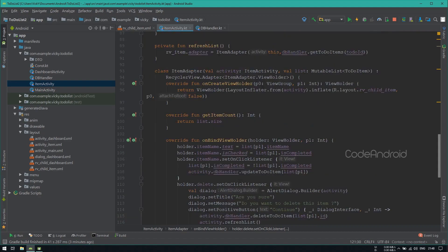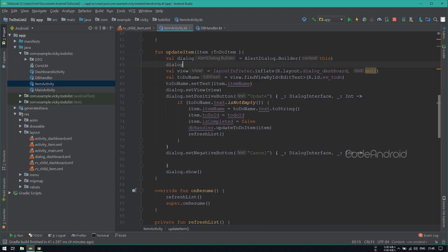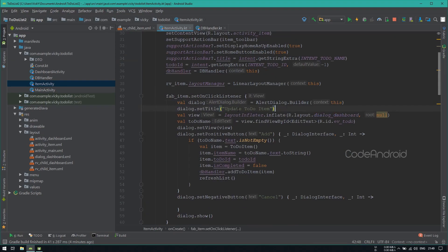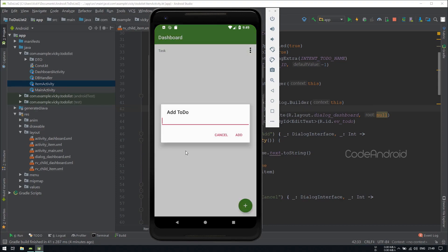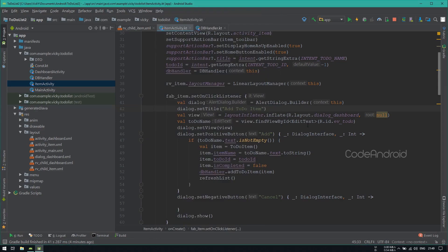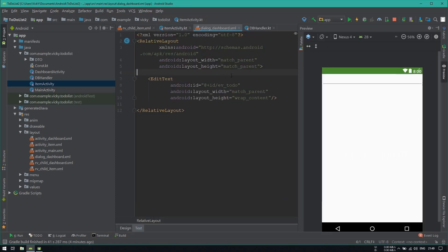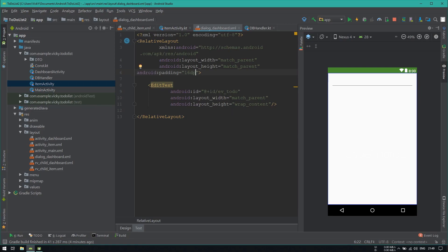While updating the item, we want the text as update. So I am changing it. Also adding the title as update to do item. Adding the same here and setting the text as add to do item. While adding task or subtask, the title and edit text is not aligned properly. So I am opening the dialog layout file. Here adding padding as 16dp for the root layout.